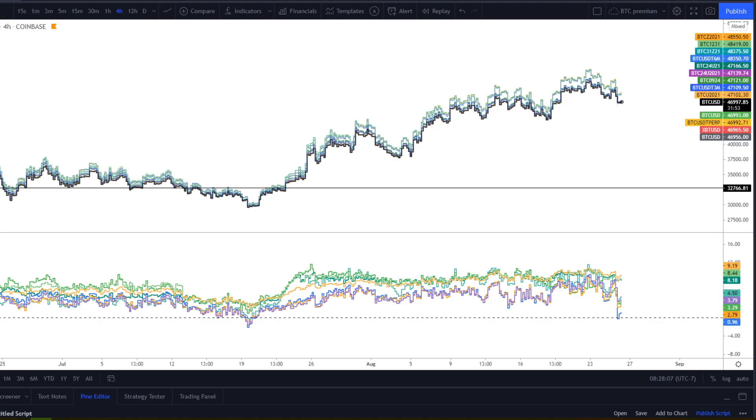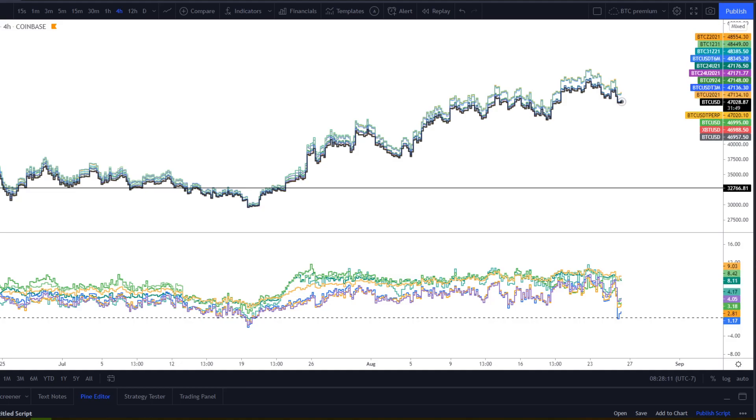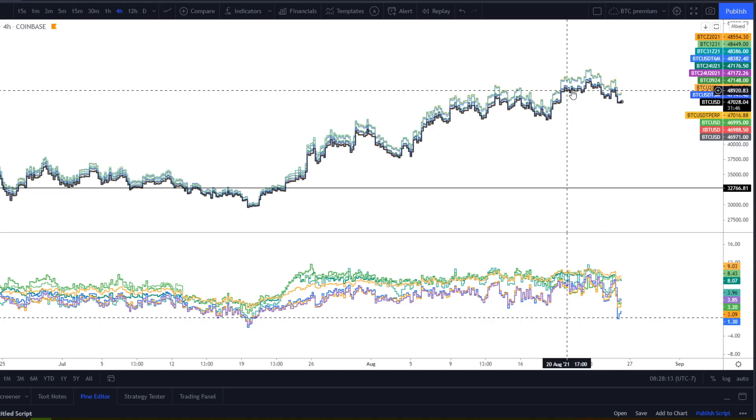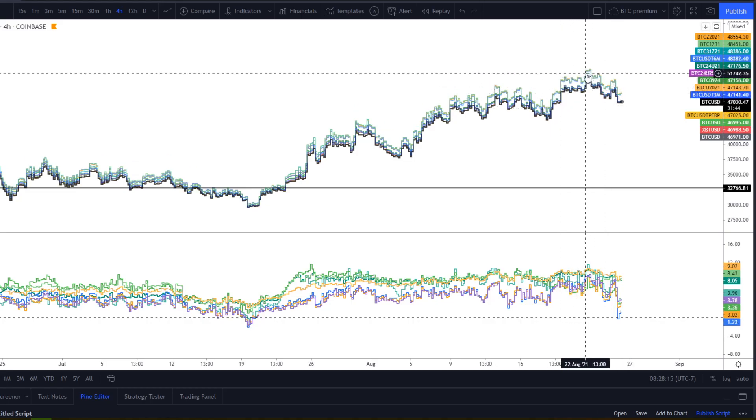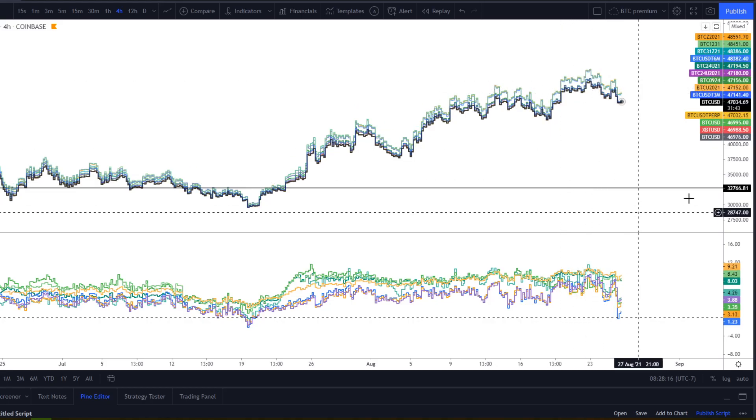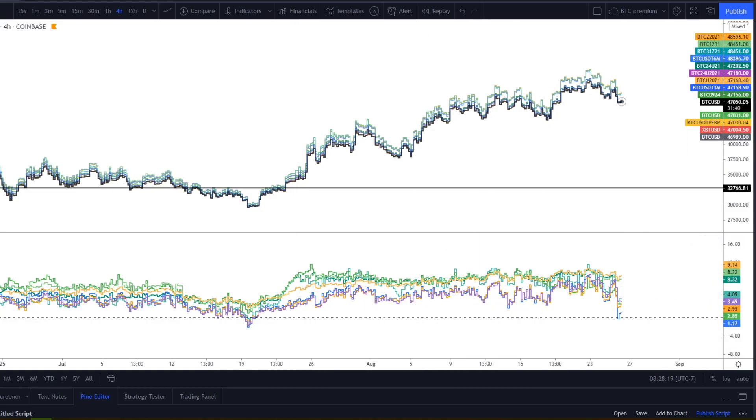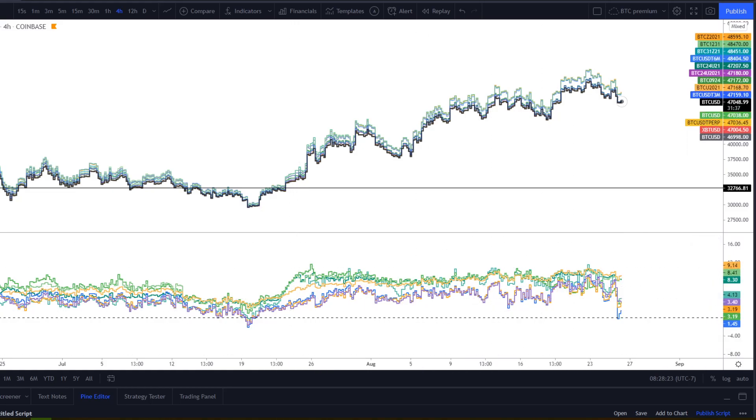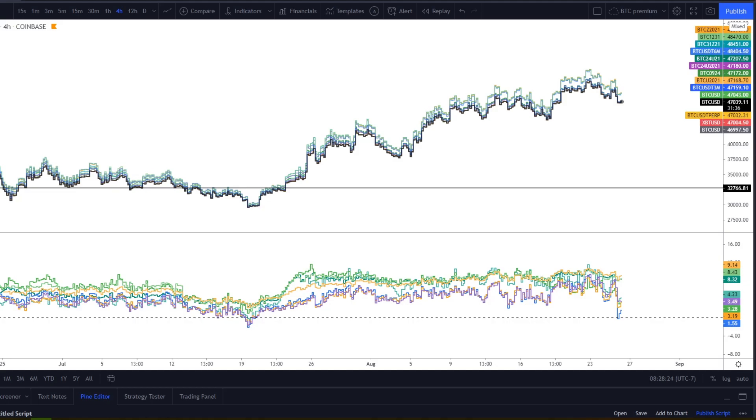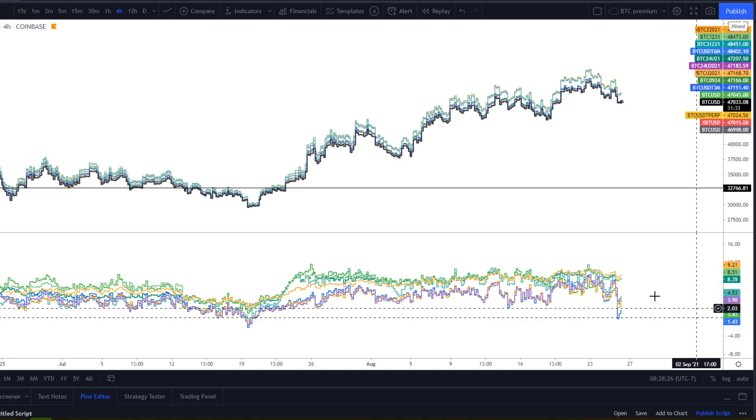So to explain the chart that we're looking at, we have an overlay of all the different Bitcoin futures markets. The black line is going to represent spot and then all the other lines are going to represent your futures contracts. Indicator down here is showing us the basis between spot and futures, which is just simply put, that's just the difference.